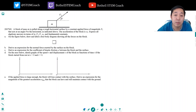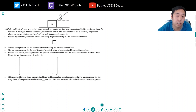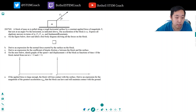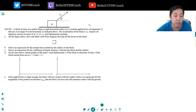Hey guys, this is Alan with Bothell STEM Coach and today we're continuing on with another AP Physics 1 dynamics question. As a recap, these are free body diagram problems — instead of drawing a free body diagram, do the net force equations and solve it. If you do enough practice of these, they're super easy. The questions are not very hard, it just takes a lot of practice. This is why I do a lot of them with you guys.